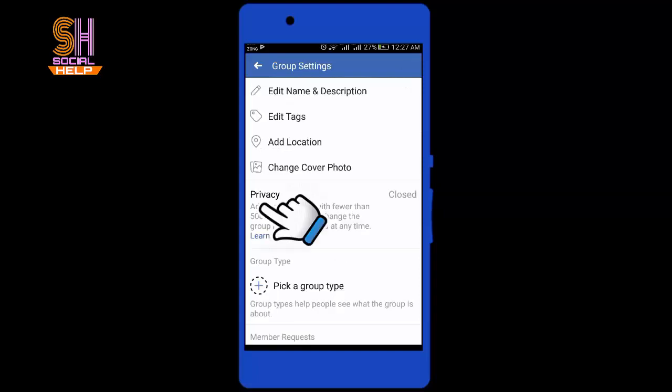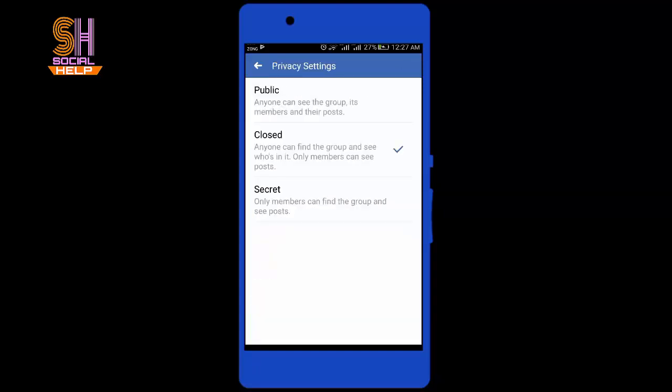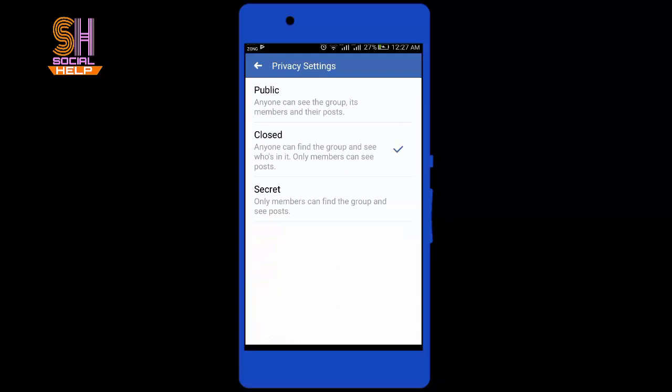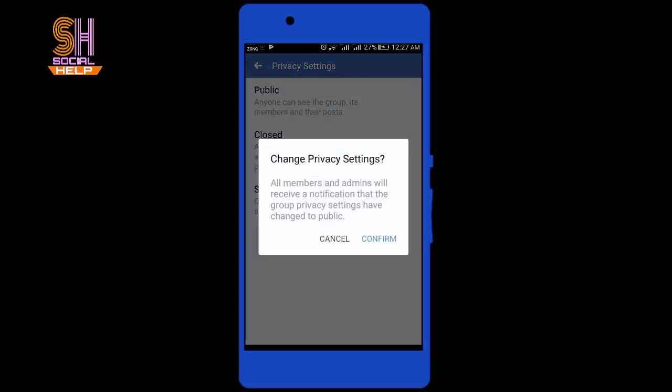Tap on 'Privacy', then tap on 'Public', and tap 'Confirm'.